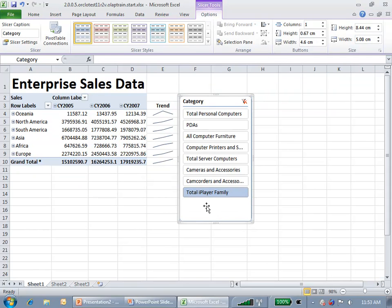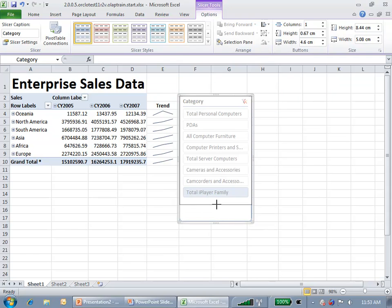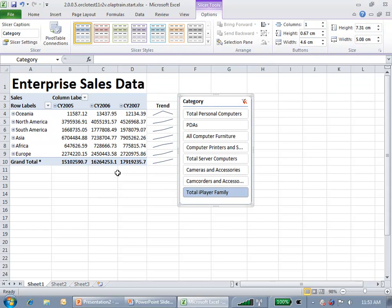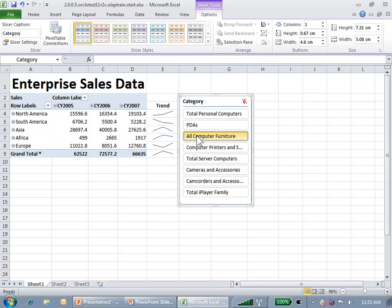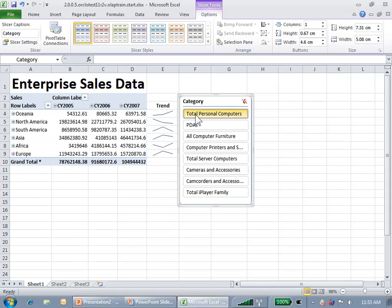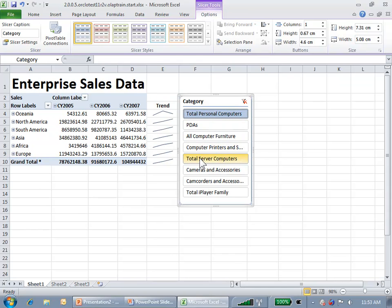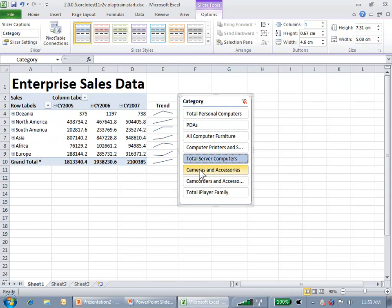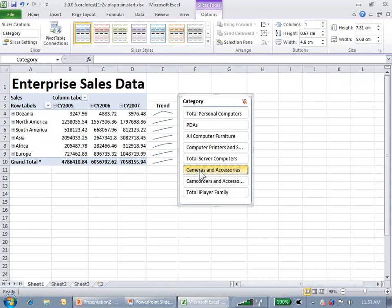So this is a Slicer. It's a Visual Slicer. It allows me to select and have the pivot table and notice also the trend line select which items in this dimension that I want to use.